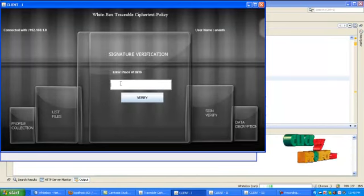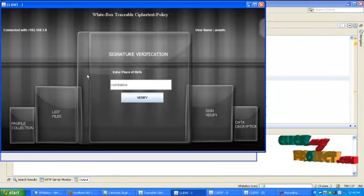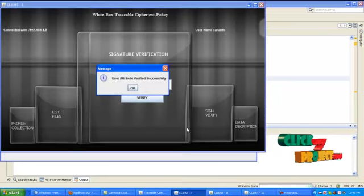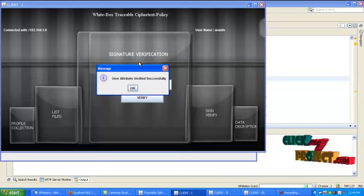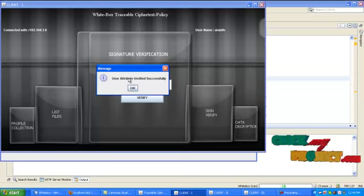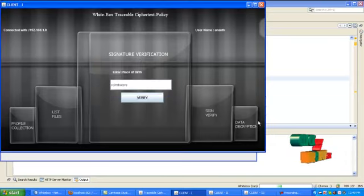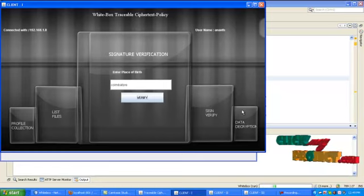And enter the place of birth. Here click verify. If your entered attribute is true, then it will show user attribute verified successfully. Or else you can't able to get the decryption key from server.